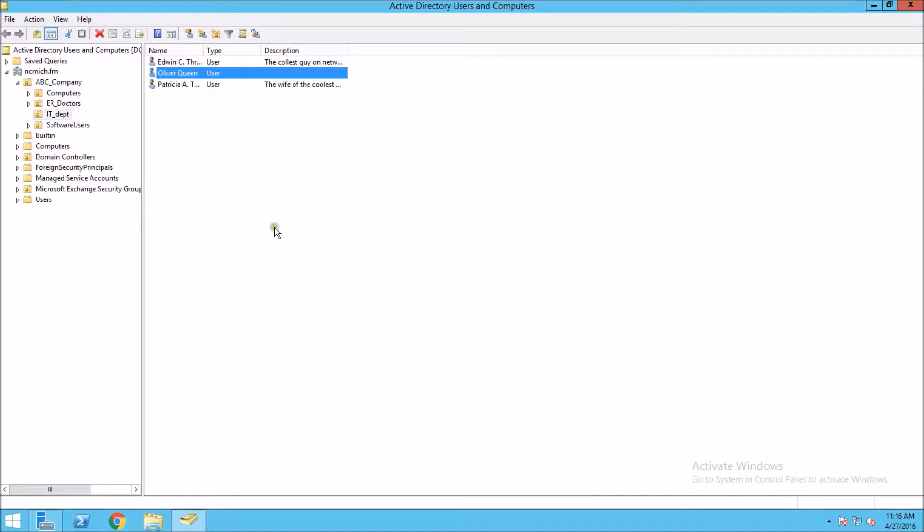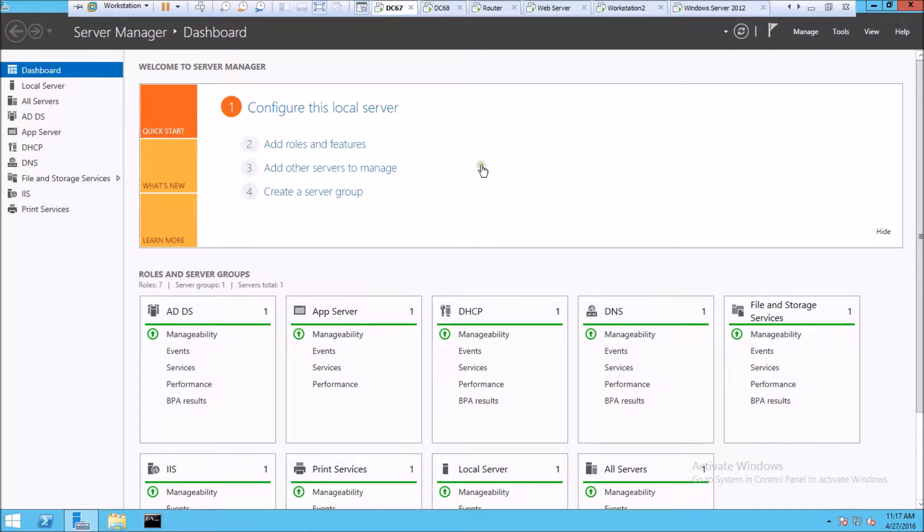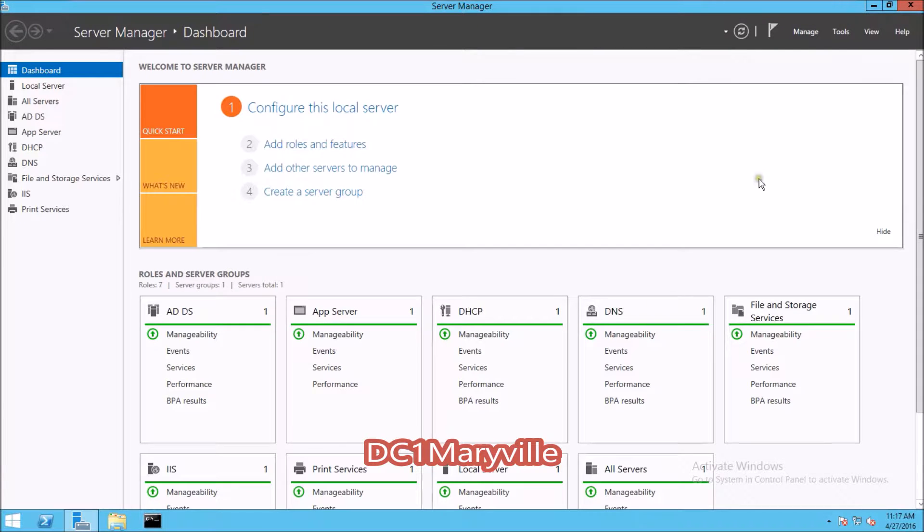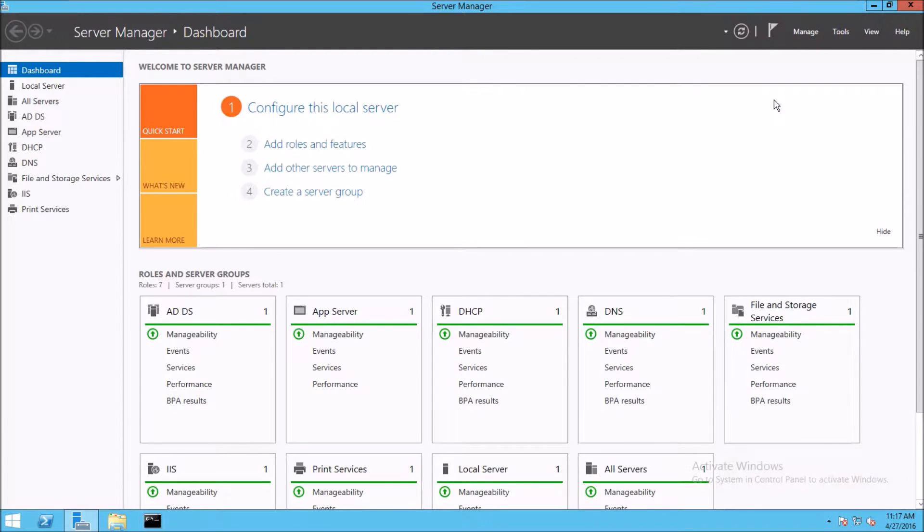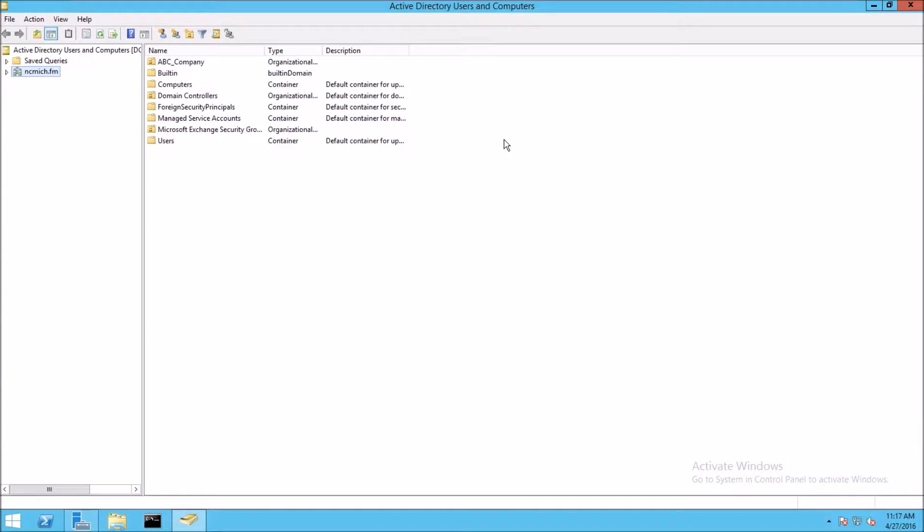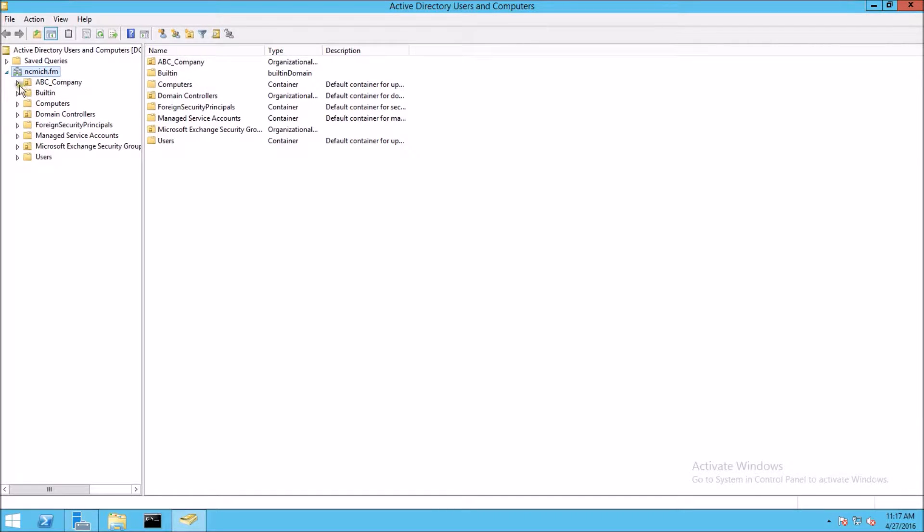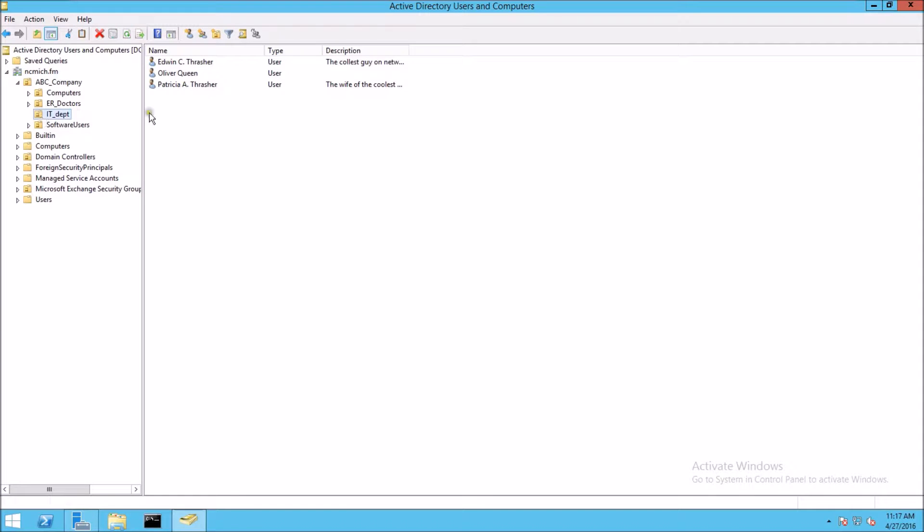And there we go. We have Oliver Queen here. Now we should be able to jump over to our other domain controller which also holds a copy of the Active Directory database. We go into Active Directory Users and Computers, expand this out, and they were under ABC company in the IT department. And sure enough there's Oliver Queen replicated over here.